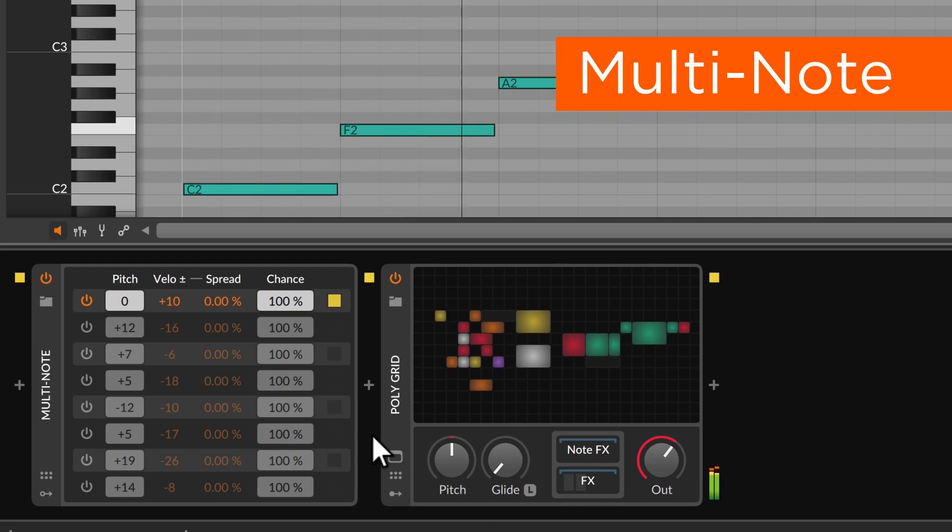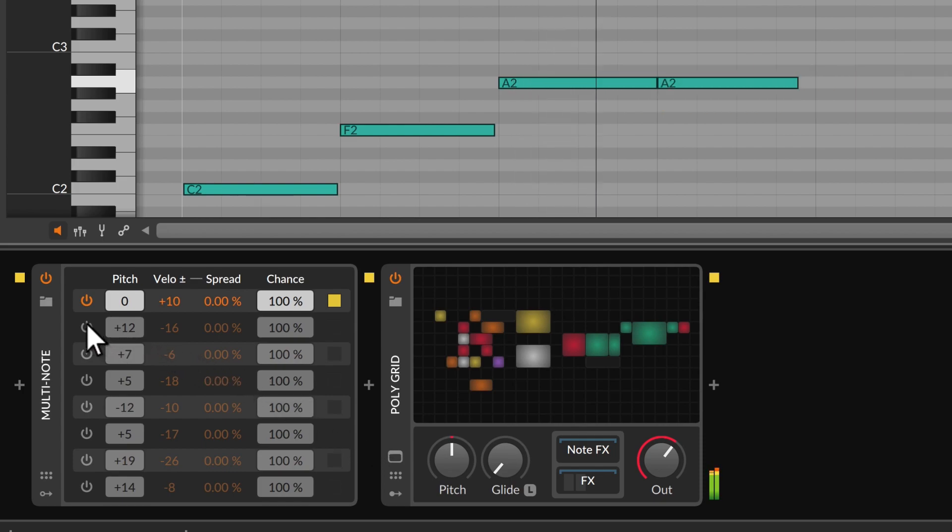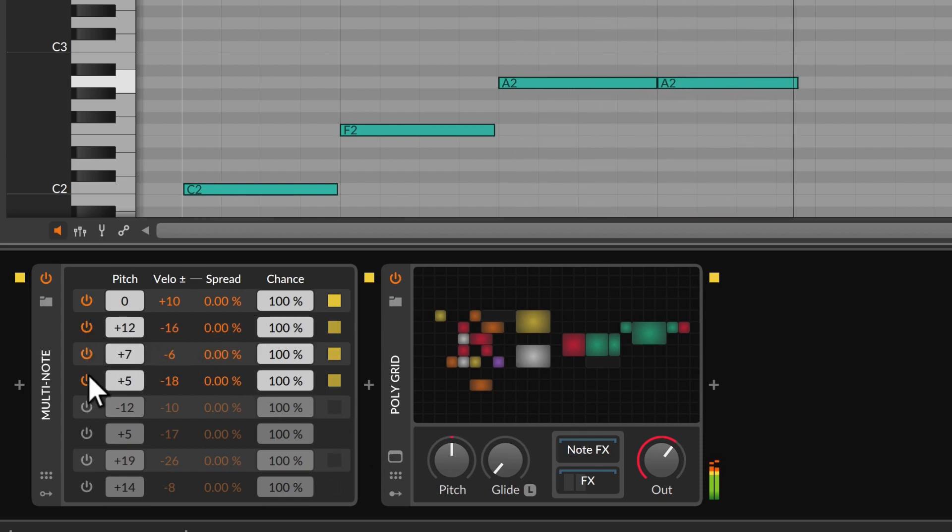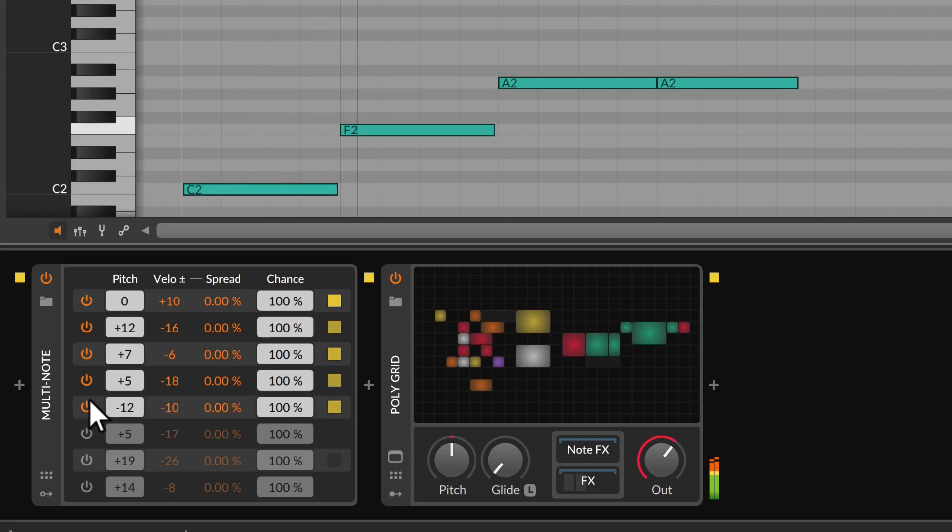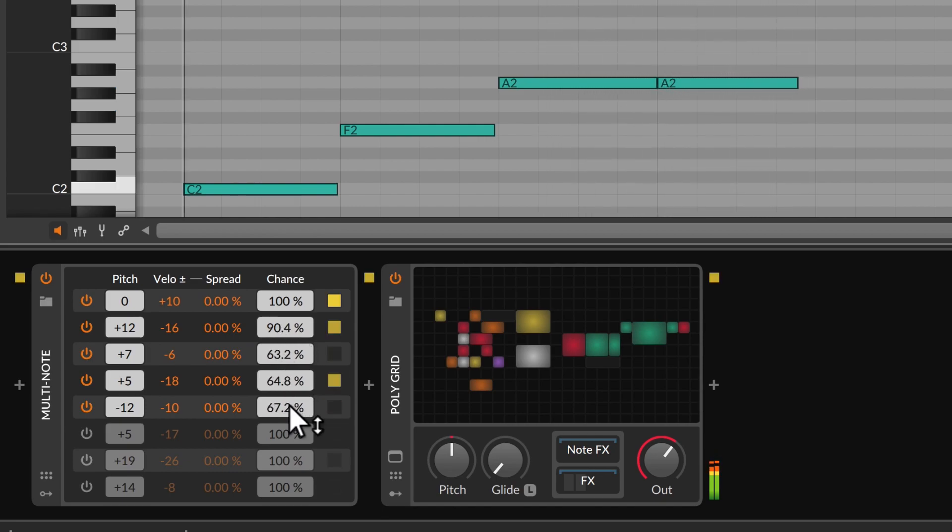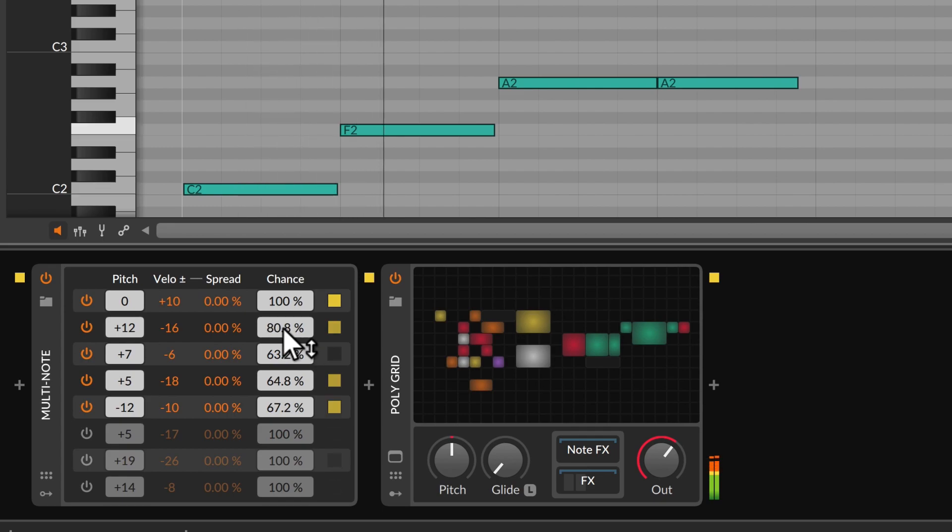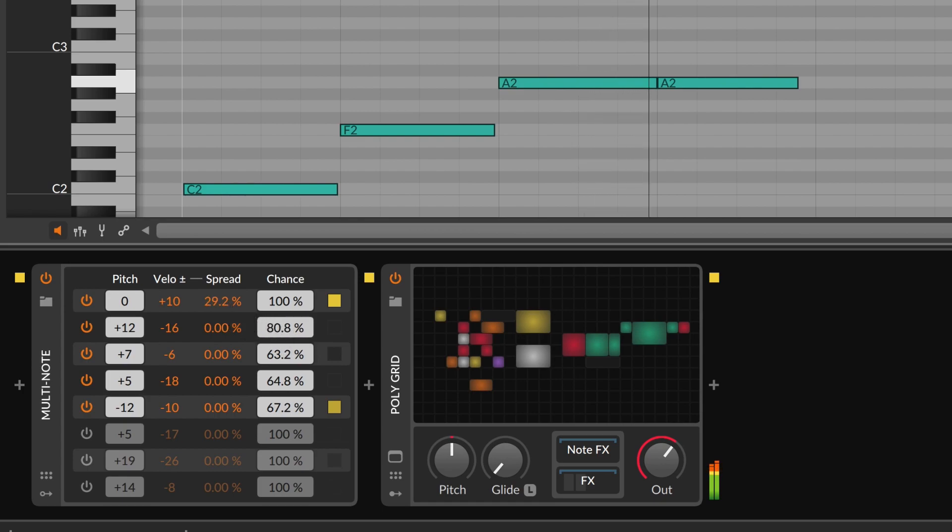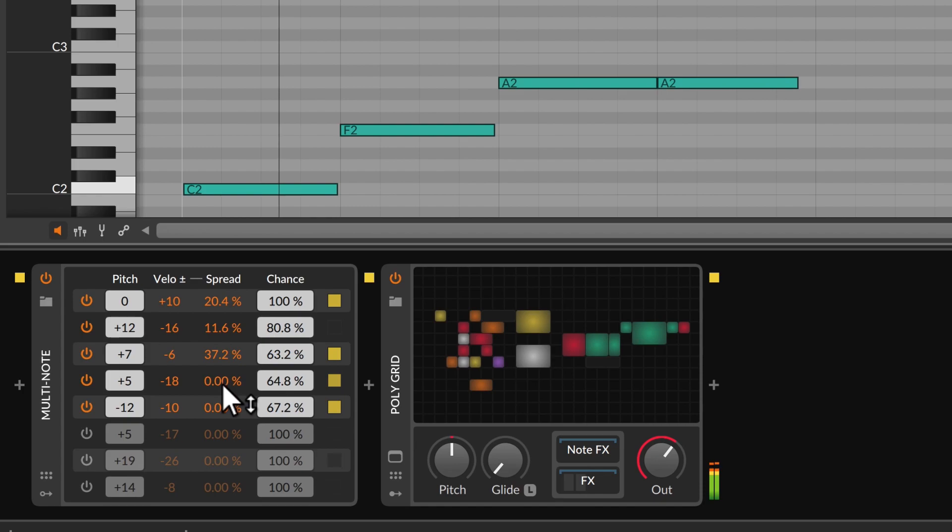Multi-note is an old friend that transforms any single note into a chord. And now each note also has a chance parameter where anything less than 100 means sometimes. And with velocity spread, even notes that do play can have a touch of randomness.